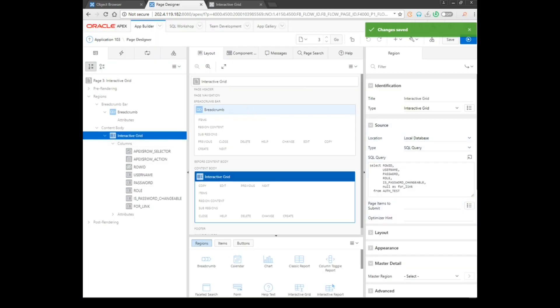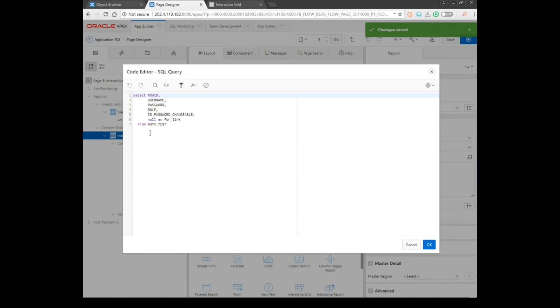When we face this problem, actually I have added an extra column for link in interactive grid. That's why I'm facing this problem.